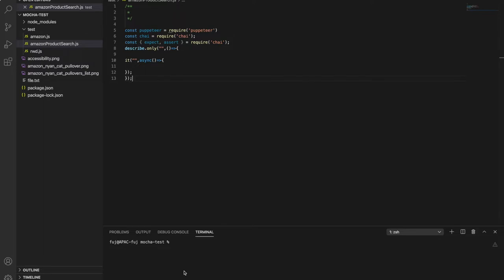Hello guys, welcome back to the channel. So in this video I will show you how to write end-to-end script using Amazon's product search example.